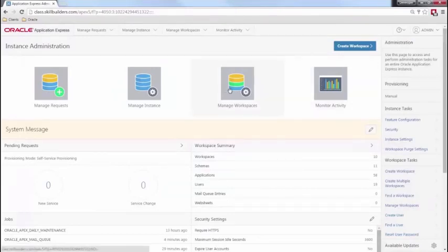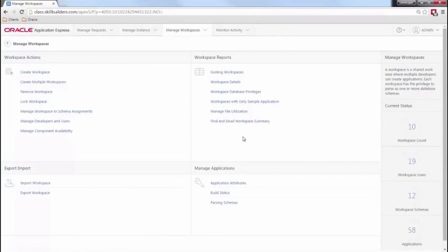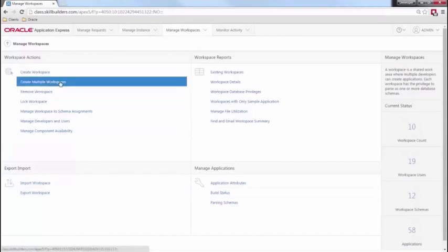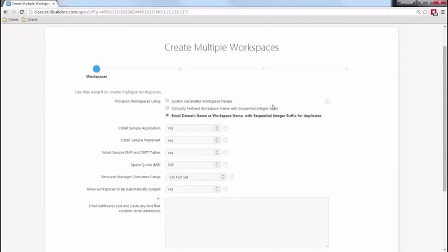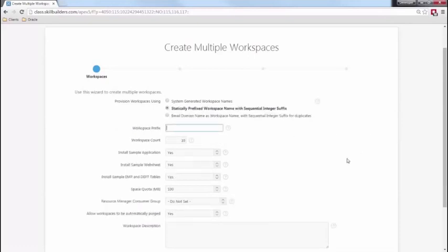What we're going to do is come over here to Manage Workspaces. As the instance administrator, I can manage and modify all workspaces in this particular instance. We're actually going to go ahead and create multiple workspaces. It's going to ask me a couple pieces of information, and I'm going to statically prefix the workspace name — providing a common name that all workspaces will share. We're going to call it Interm APEX.